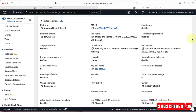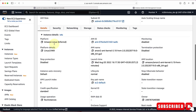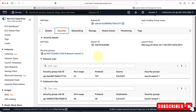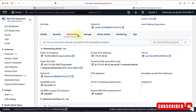Scrolling down, you can see more details: the Amazon Linux AMI ID, key pair details, and more. Under Security, you can see the security group we configured — since we allowed SSH traffic, it shows traffic permitted on port 22. Under Networking, you can see the public IP, private IP, and VPC and subnet details. VPCs and subnets allow you to create your own private network in the cloud, which we'll cover later in the course.